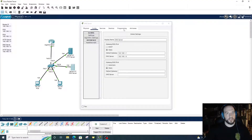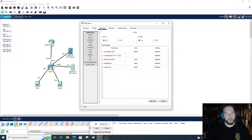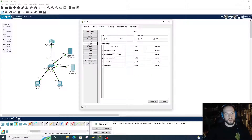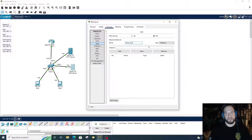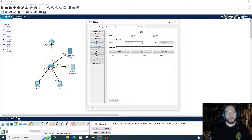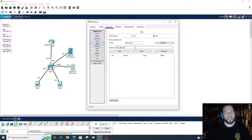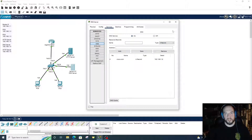And then onto the DNS server — go to Services, click on DNS, and then put in the website name, which will be cisco.com. The type of record is an A record — that's the name of a website. The address is the address to the HTTP server, so we're putting that in the address section, and then click Add. Turn it on and we're all set.